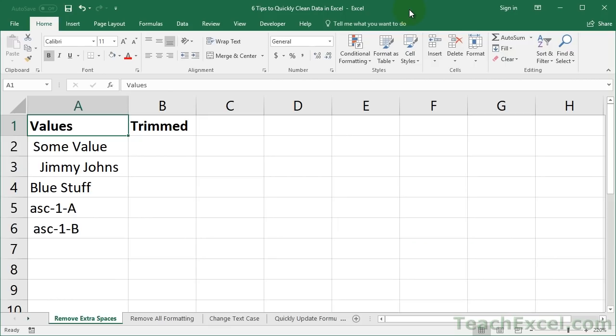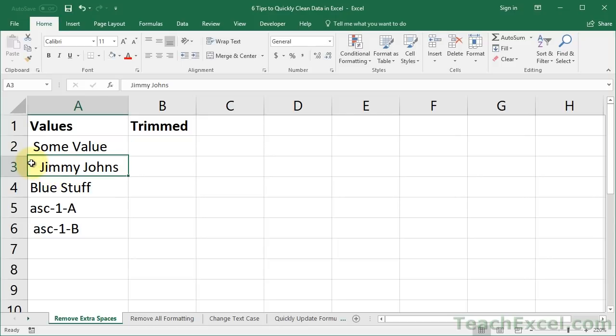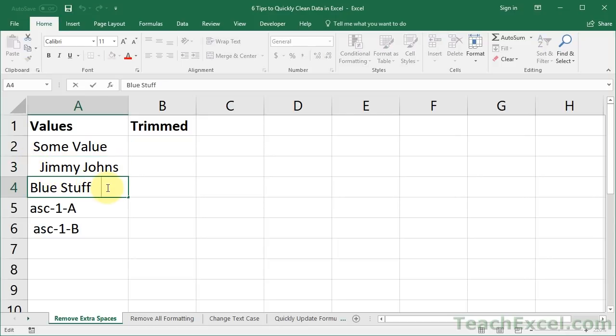The very first tip is how to take out extra spaces from your data. So here you can see, let's say we've imported some data, and we've got extra spaces at the start of some of the cells, quite a lot here for Jimmy John's, and then some have some extra spaces at the end, and this is going to wreak havoc with formatting as well as other formulas that we want to use later on with our data.